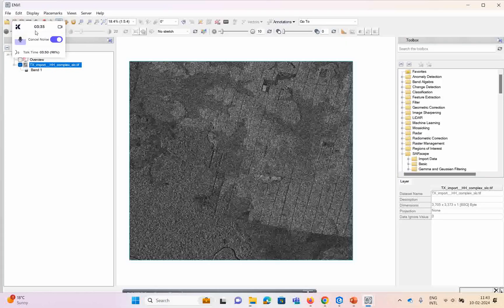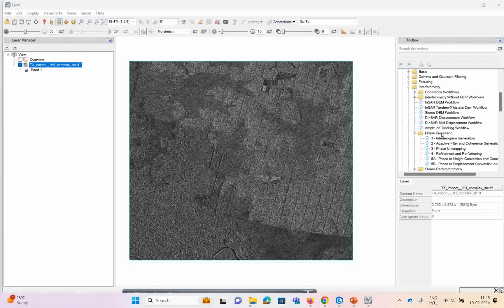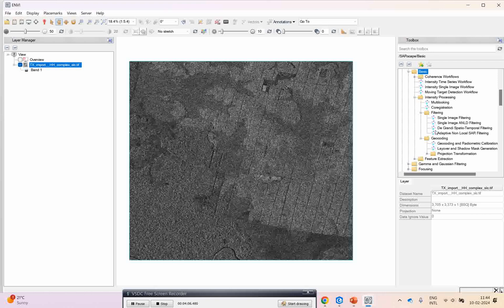Now I will go for demonstrations in both software. In this case we have TerraSAR-X data. Using this particular data I can do some processing techniques. You require ENVI SARscape for doing this type of processing, otherwise you may not be able to process it.